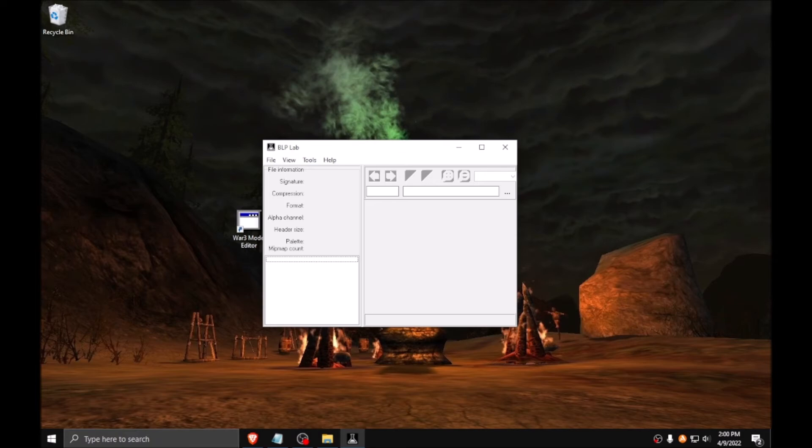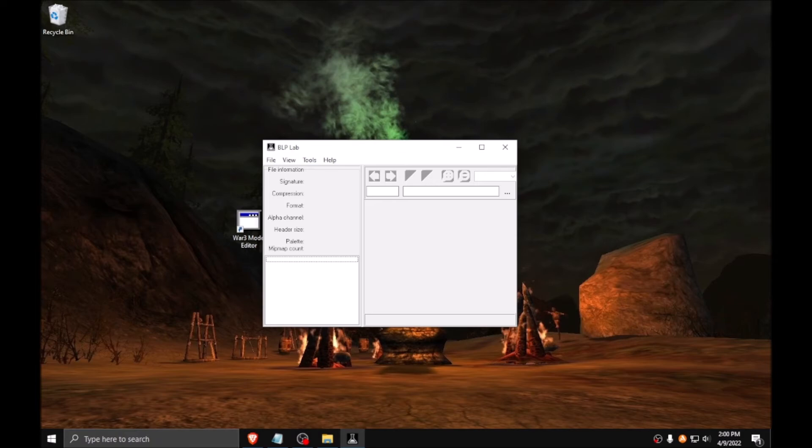BLP Lab is more of an optimization tool than a strictly necessary one. You will use this to convert your PNG textures into usable and, importantly, compressed BLP textures.